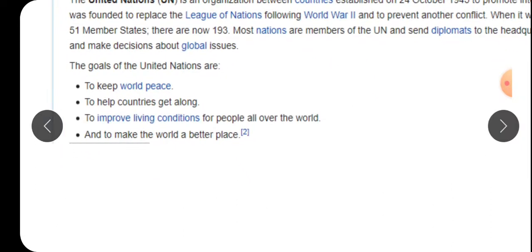The goals of the United Nations are: to keep world peace - दुनिया में शांति बनाए रखना; to help countries to get along - मदद करना एक दूसरे को; to improve living conditions for people all over the world - पूरे दुनिया के जो गरीब देश हैं उनकी conditions में सुधार लाना, जैसे Africa, और पहले India में भी मदद आती थी। अब India काफी develop हो चुका है और हम Africa जैसे देशों की मदद करते हैं। And to make the world a better place - by protecting the environment and by stopping war, so every will live in peace and harmony.